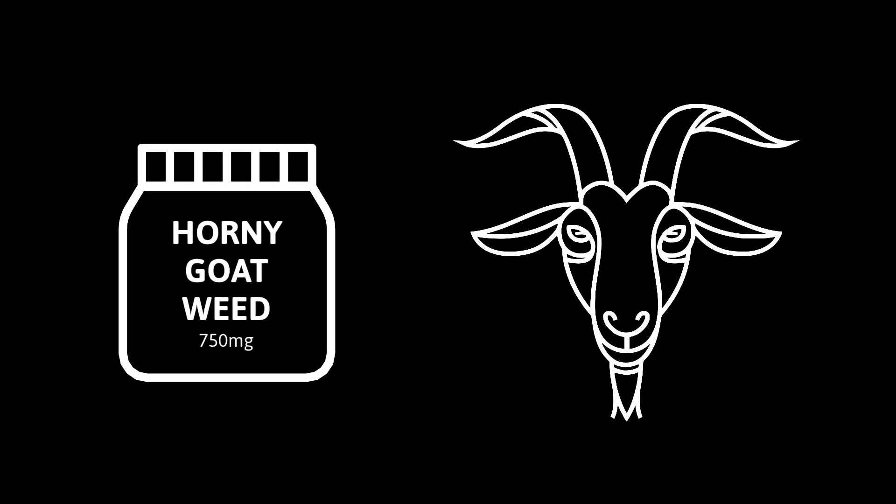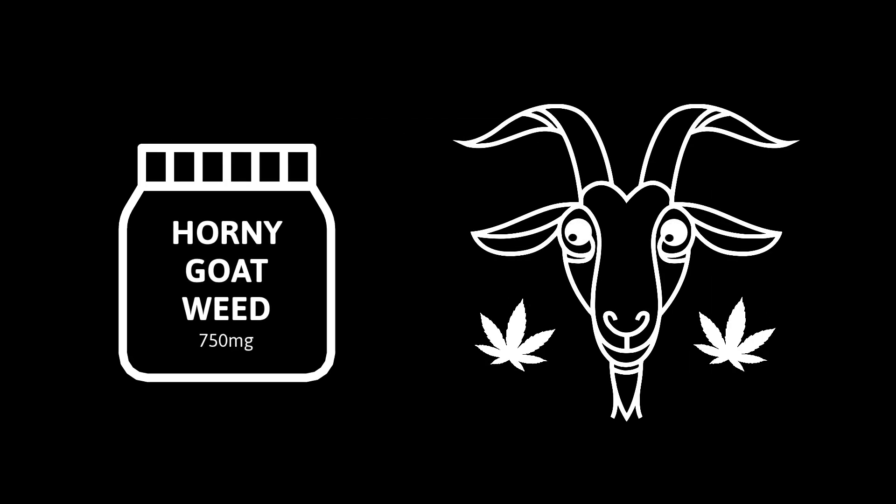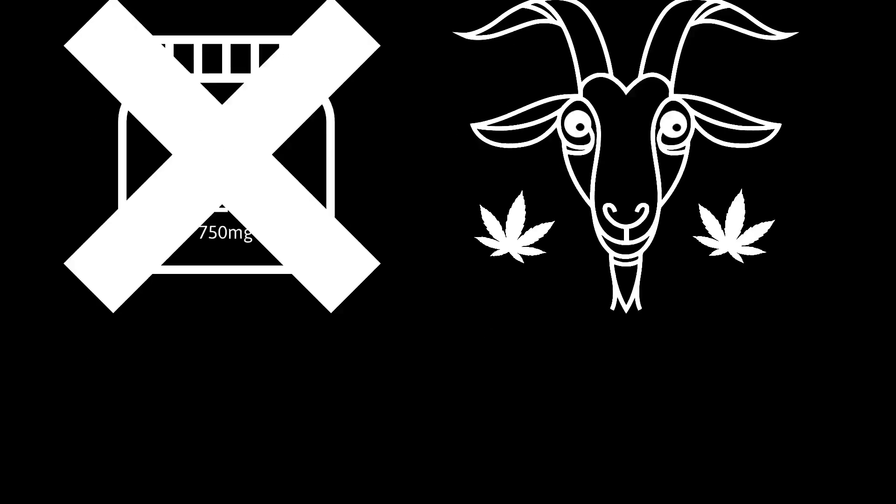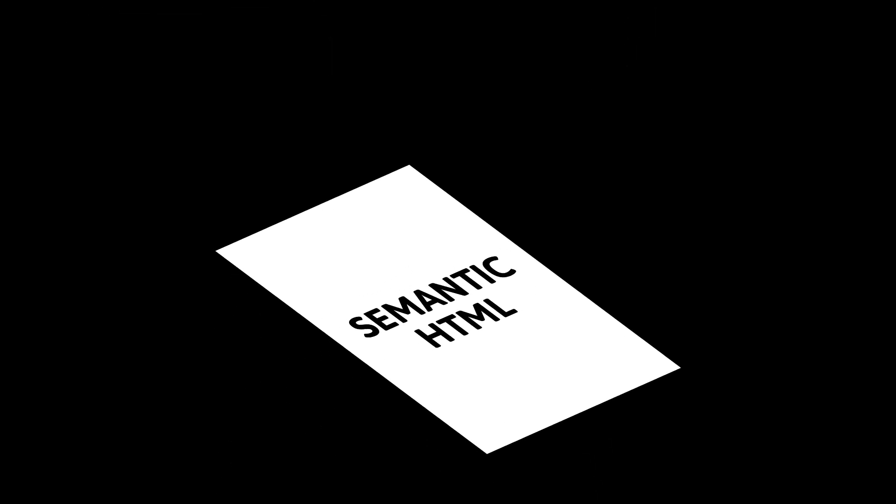Like Horny Goatweed. If your goat is already stoned and horny, you do not need to give him any Horny Goatweed supplement. Similarly, if your HTML is already suitably semantic, you do not need to add ARIA on top. It's redundant.